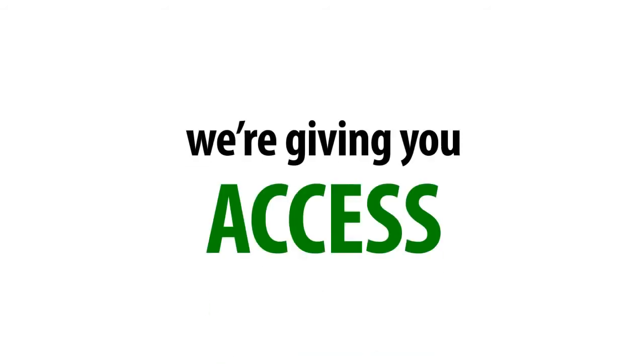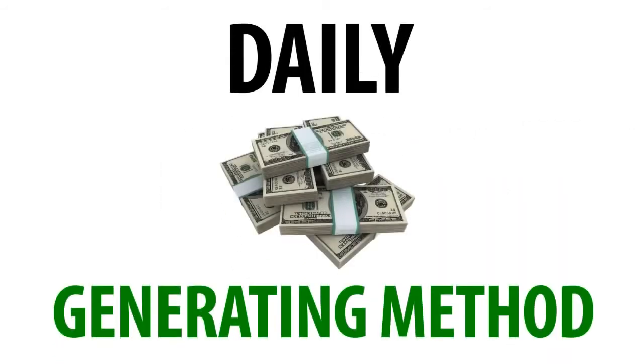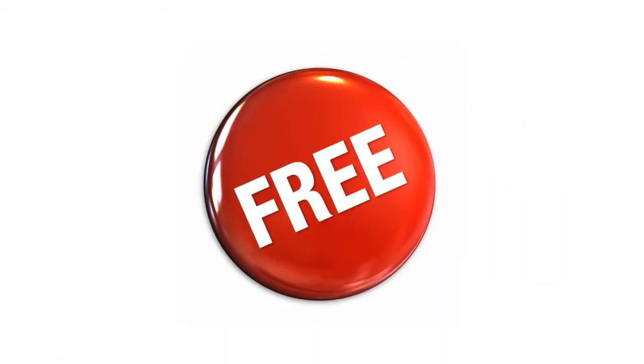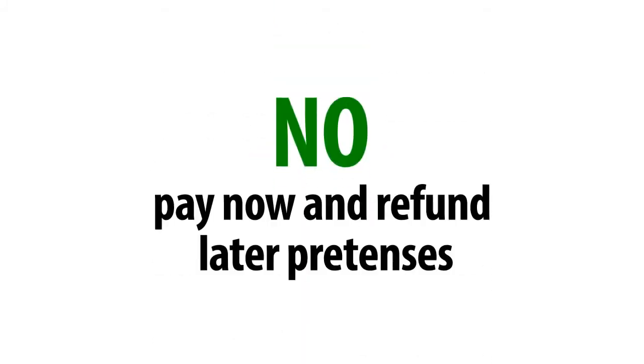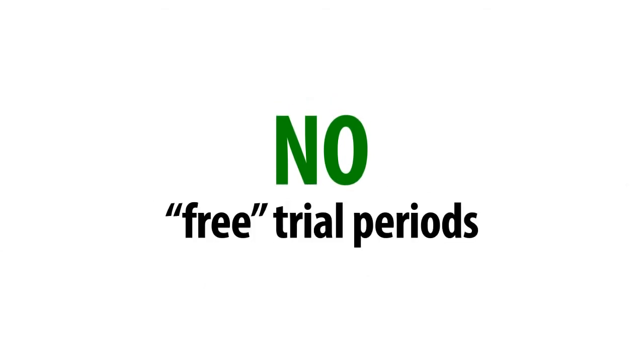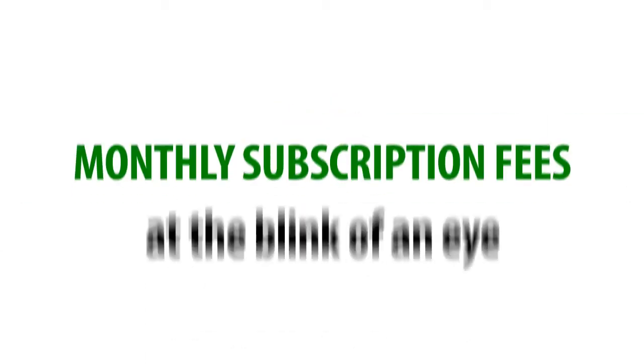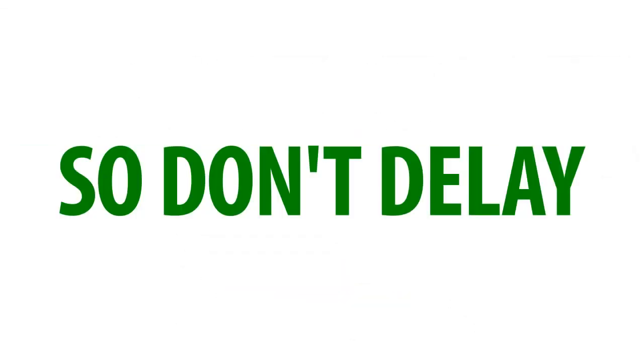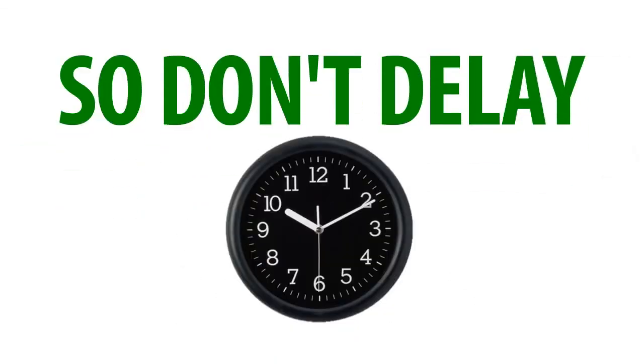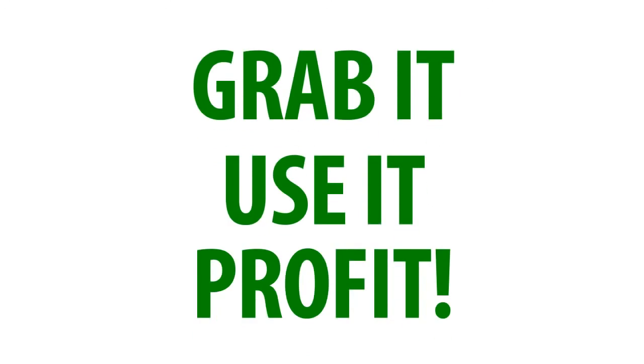As I said earlier, we're giving you access to our daily money-generating method for free without taking even a dime from you. There's no pay now and refund later pretenses or free trial periods that turn into monthly subscription fees at the blink of an eye. We don't want or need your money. So don't delay another minute. You simply cannot afford to be without this breakthrough new software. Grab it. Use it. Profit.